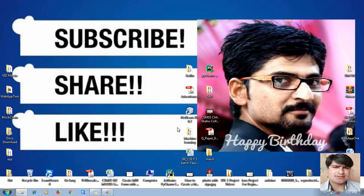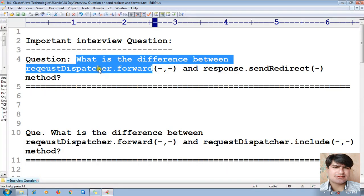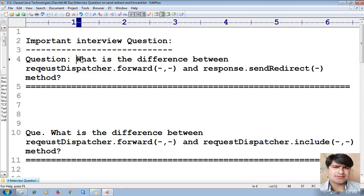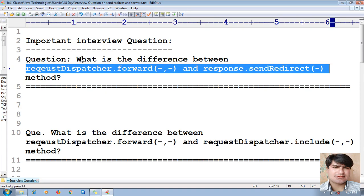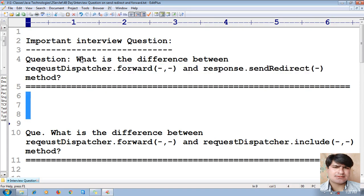Hi, this is Yogesh. Welcome to the Servlet tutorial. Today we shall learn one of the most important interview questions: what is the difference between RequestDispatcher.forward() method and response.sendRedirect() method. In the previous session we learned about the Java web application which performs operations like servlet chaining and redirection to get interaction between two different servlet programs residing in two different web applications on different servers like Tomcat and WebLogic.